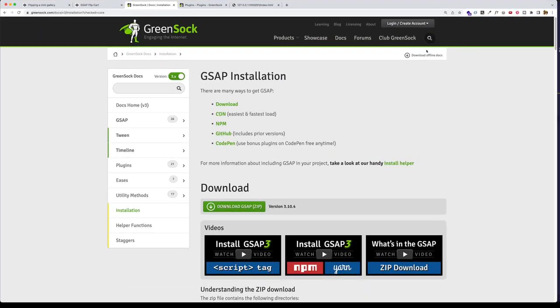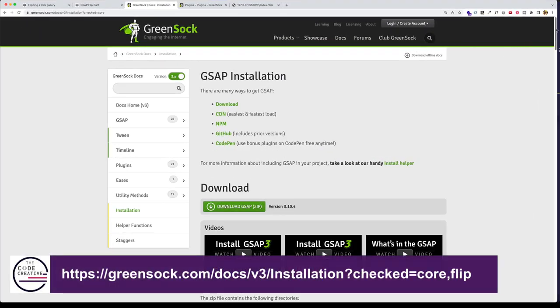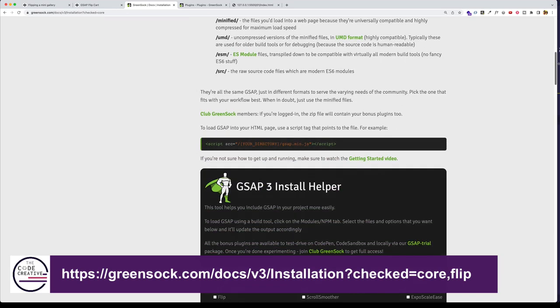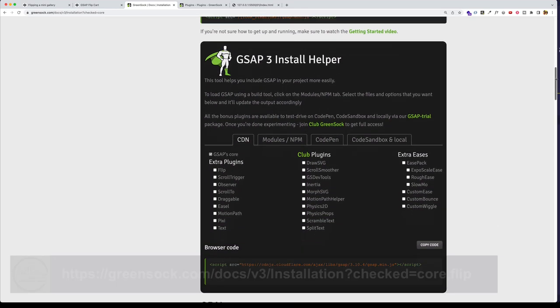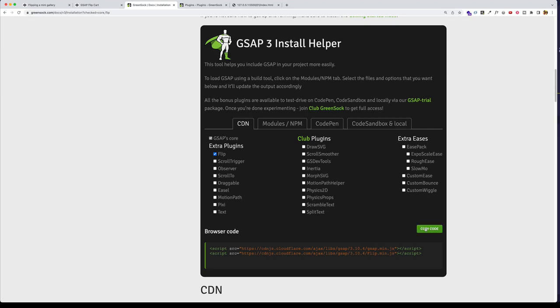The first step will be to come to this GSAP installation page. And you can scroll down to about the middle of the page. And here you'll see the GSAP 3 install helper. And under this CDN tab where it says extra plugins, let's click on Flip. And now you can see we've got the two script tags that we need. The first one is the GSAP core library. And the second one is for the Flip plugin. So we can click on copy code here.